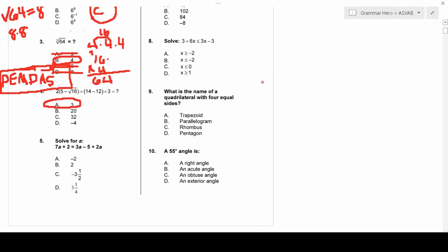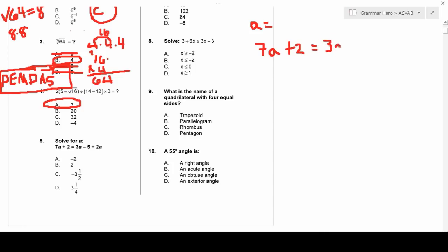Number five: solve for a. We have 7a + 2 = 3a − 5 + 2a. Whenever I see 'solve for a variable,' I know at the end a will be on one side and everything else on the other. First, combine like terms on the right: 3a + 2a = 5a, giving us 7a + 2 = 5a − 5.